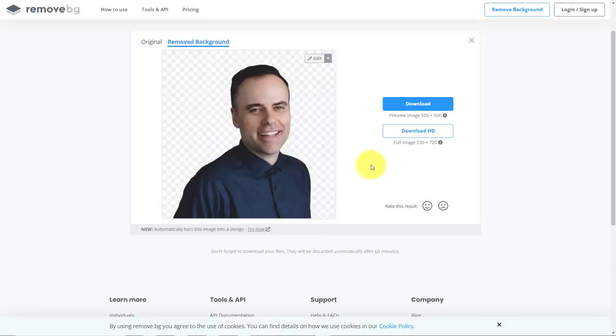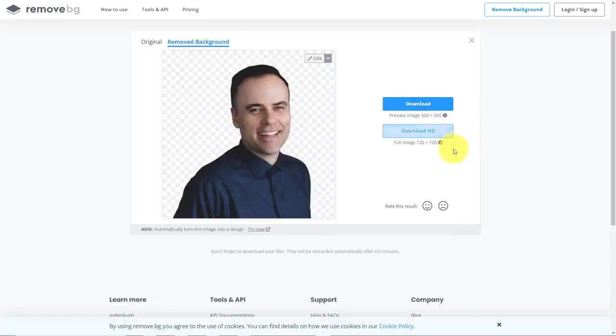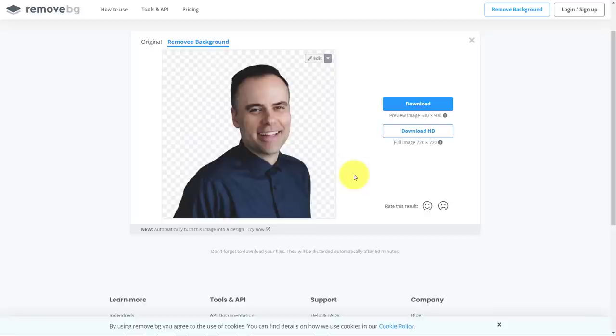Now at this stage, I can go ahead and download this image at 500 by 500 pixels. However, if I do want a full high definition image, I will need to sign up for the remove.bg service.